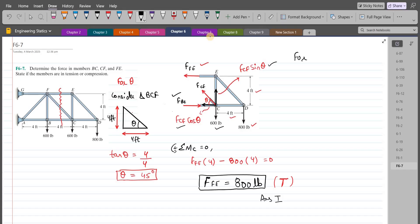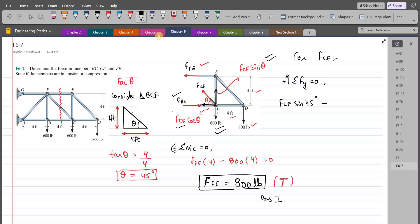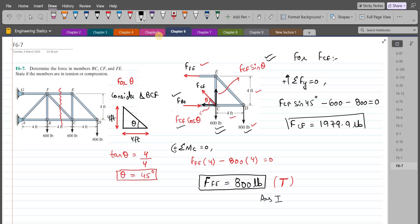For the force in member CF, we do summation of forces in the y-direction equals zero, considering up as positive. We have FCF sin 45° − 600 LB − 800 LB = 0. From here, the force in member CF comes out to be 1979.9 LB. Since we get a positive answer and we assumed tension, member CF is in tension.